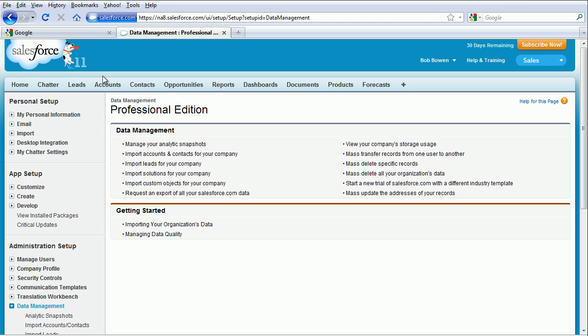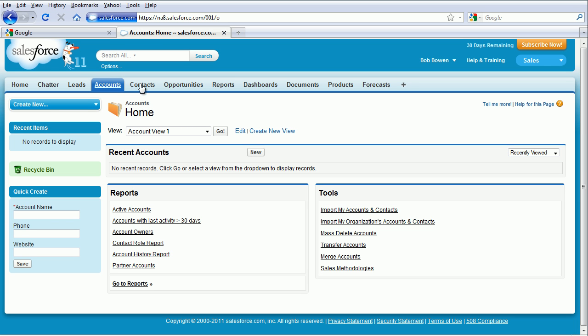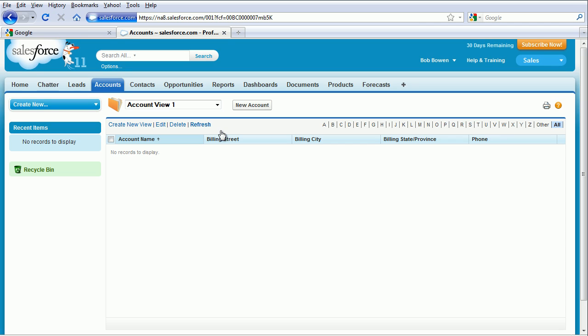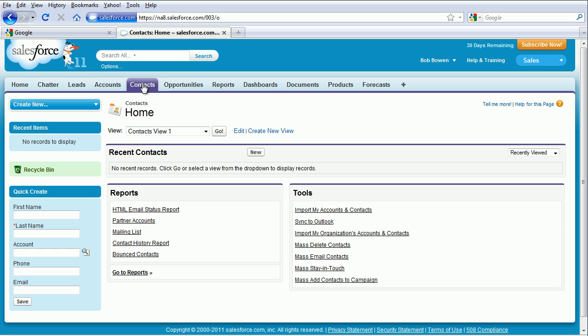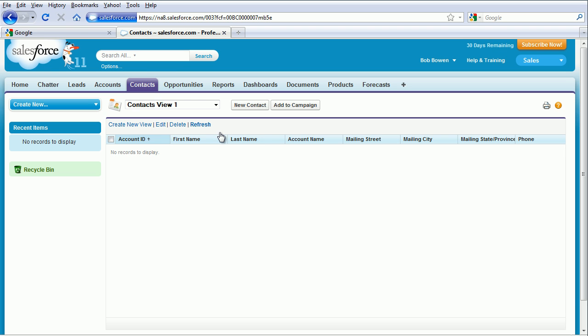And now if we go back to Accounts and press Go, there are no accounts, and if we go to Contacts and press Go, there are no contacts.